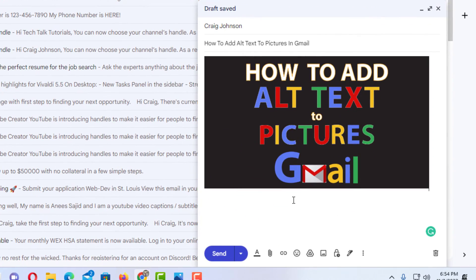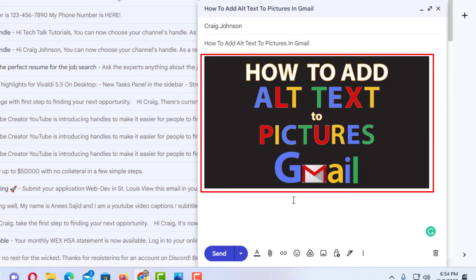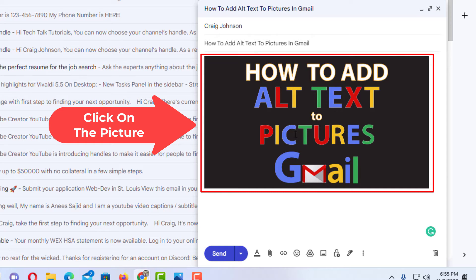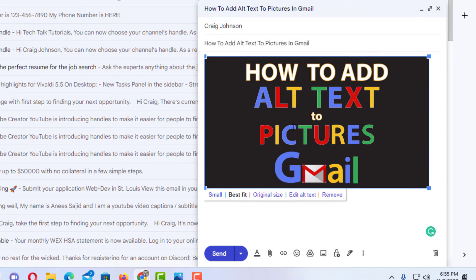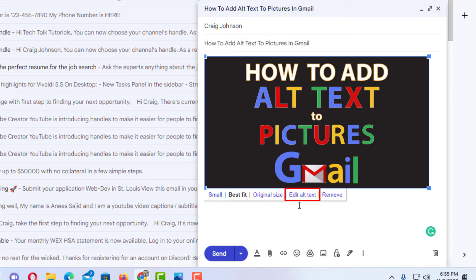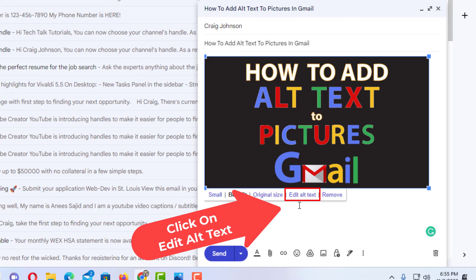Now to add alt text to this picture, first thing you want to do is click on the picture, and at the bottom down here you can see it gives you a few options. One of the options is edit alt text. You want to click on edit alt text.